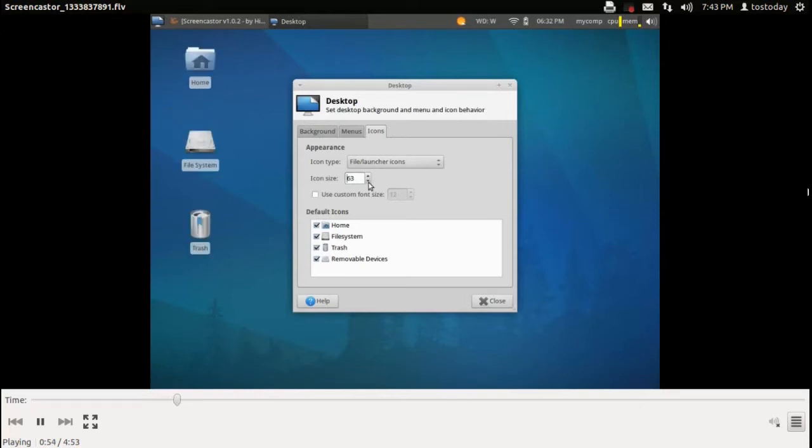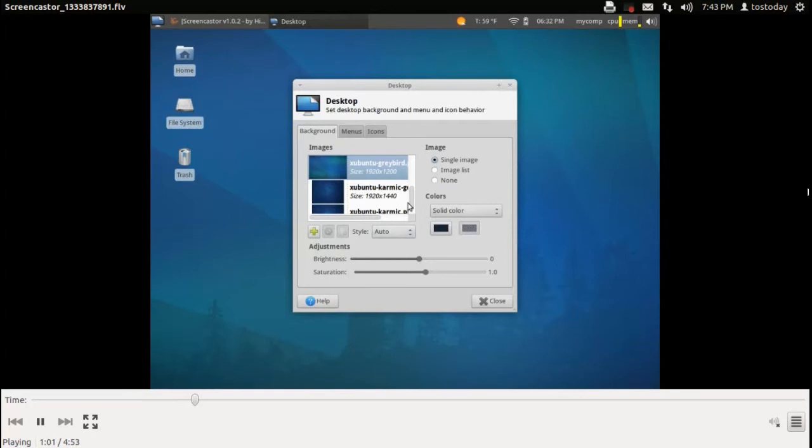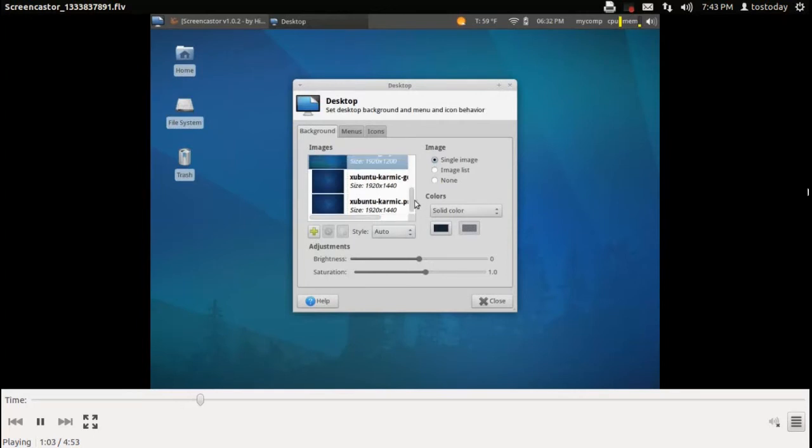And you can change the size of the icons on your desktop using that little button right there in the middle. At the bottom, you have brightness and saturation controls, too.